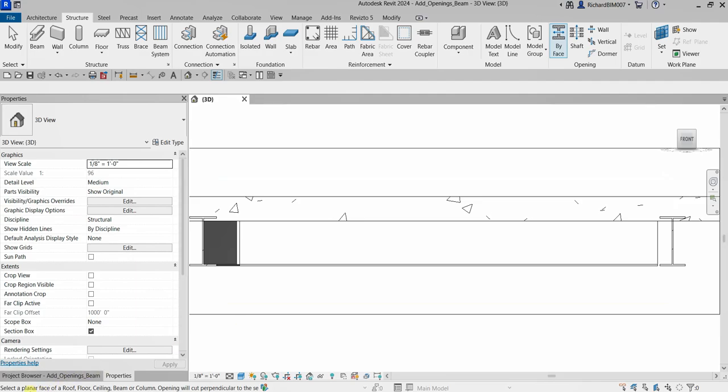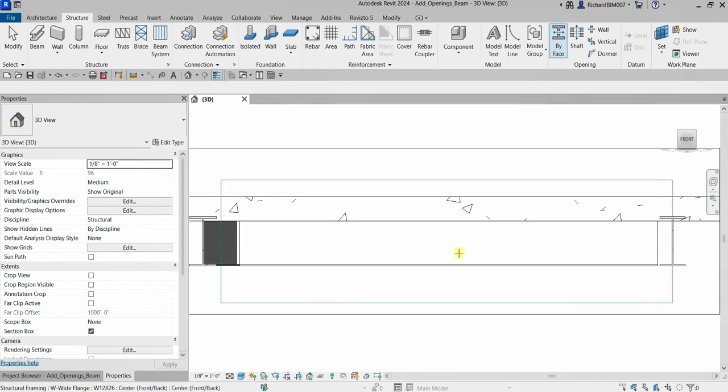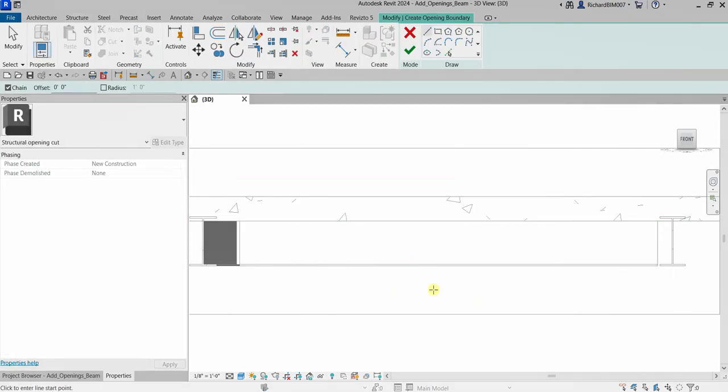As you can see on the status bar, it says to select a planar face of a roof, floor, ceiling, beam, or column. The opening will cut perpendicular to the selected face. I'm going to select my beam — make sure you are selecting the structural beam. Once clicked, you will see the Modify: Create Opening Boundary tab appear.